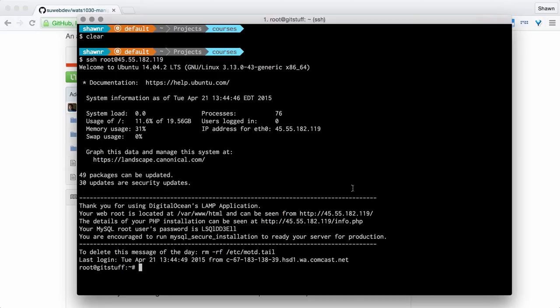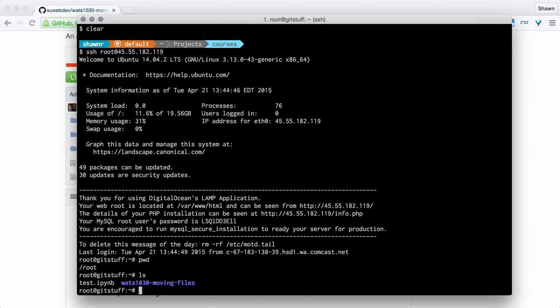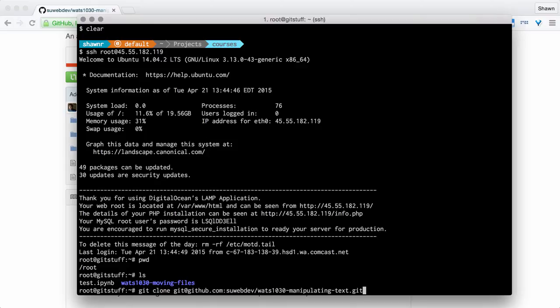The very first thing that I want to do is clone my repository. I'm in my root repository here. If I do an ls, I can see that I have my previous repository for the previous assignment cloned here. I'm using the same droplet that I used for the moving files assignment. I'm going to run git clone, and then I'm going to paste in, using command V, the clone URL.